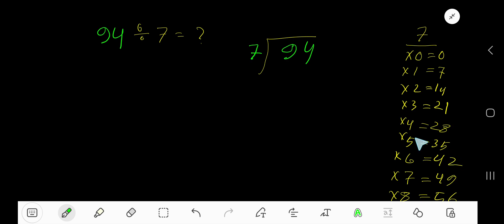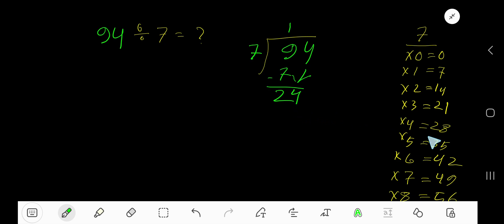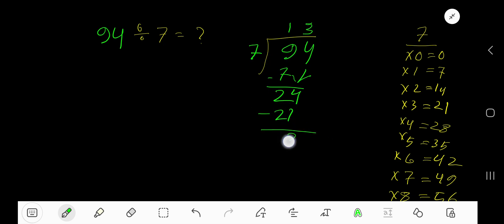35 plus 7 is 42. Now, 7 goes into 9 how many times? 1 time — 1 times 7 is 7. Subtract: 9 minus 7 is 2. Bring down the digit 4, making 24. 7 goes into 24 how many times? 3 times — 3 times 7 is 21. Subtract: you get 3. So our answer is 13 remainder 3.